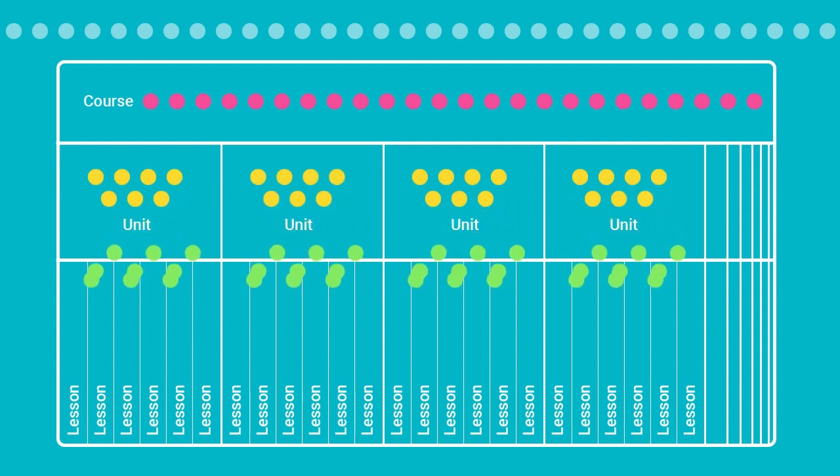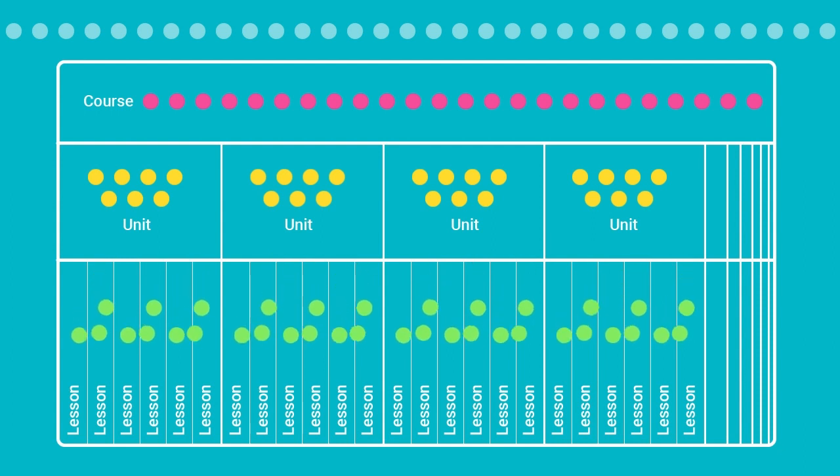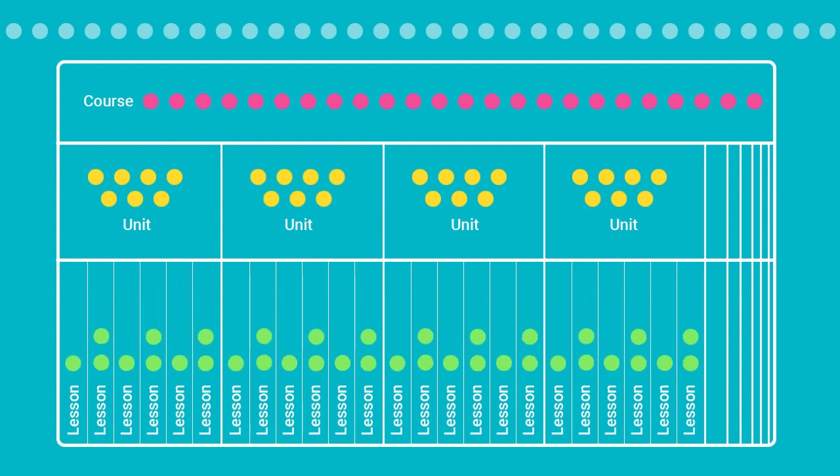Each lesson plan may intend to target a few competencies that were picked for its unit plan, such that each competency on the unit plan is added to at least one lesson plan.